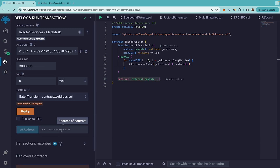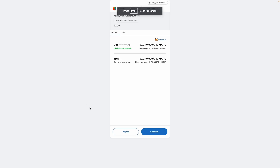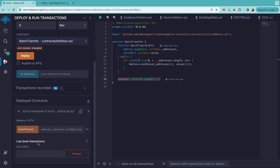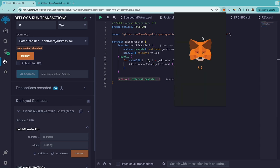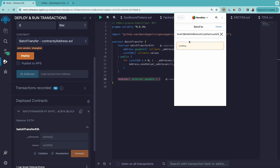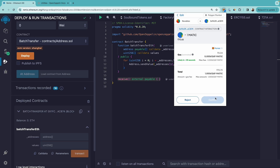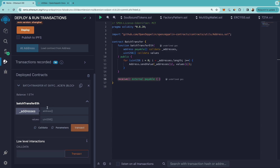Let's deploy. I'm deploying it on Polygon. First, let's send one ether to this smart contract. The contract has now received one ether. Now let's transfer this to multiple wallets at once.